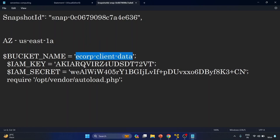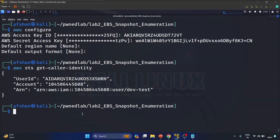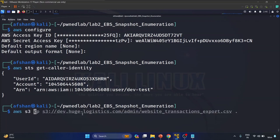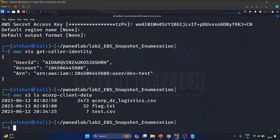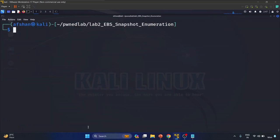Let me copy the bucket name and access it using 'aws s3 ls' with the bucket name. Here we go — we have got 'e-corp-logistics.csv' and 'flag.txt'.